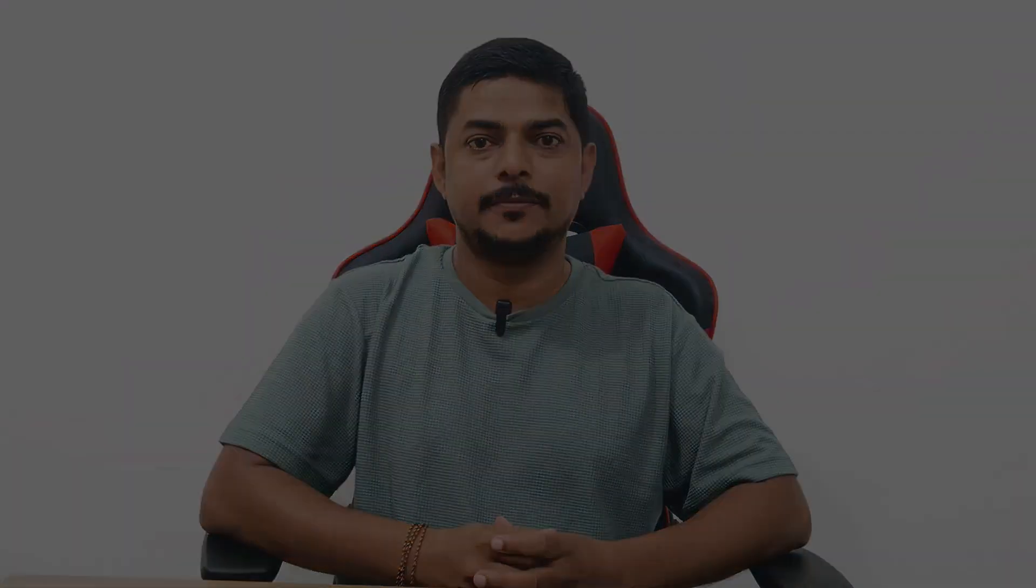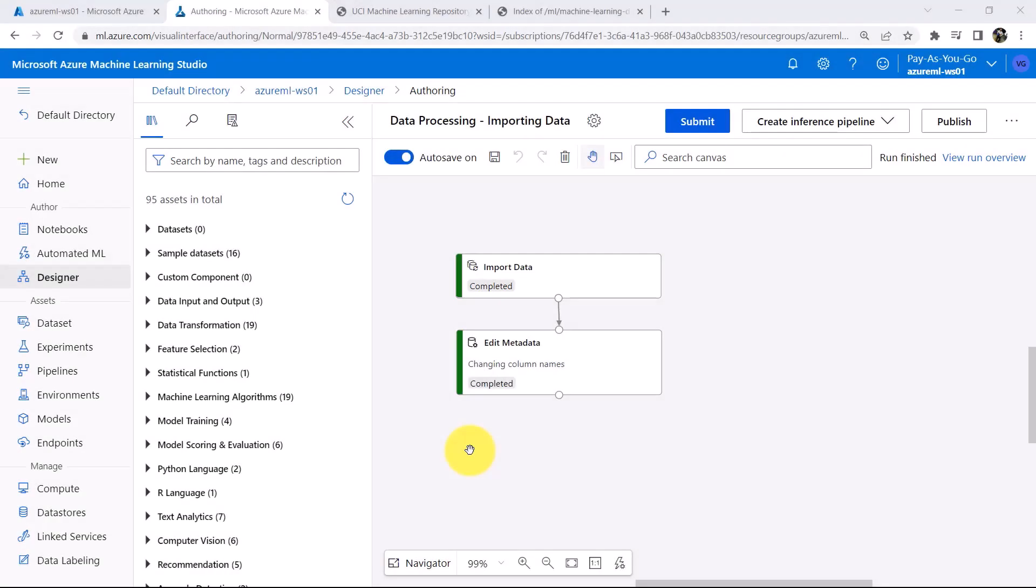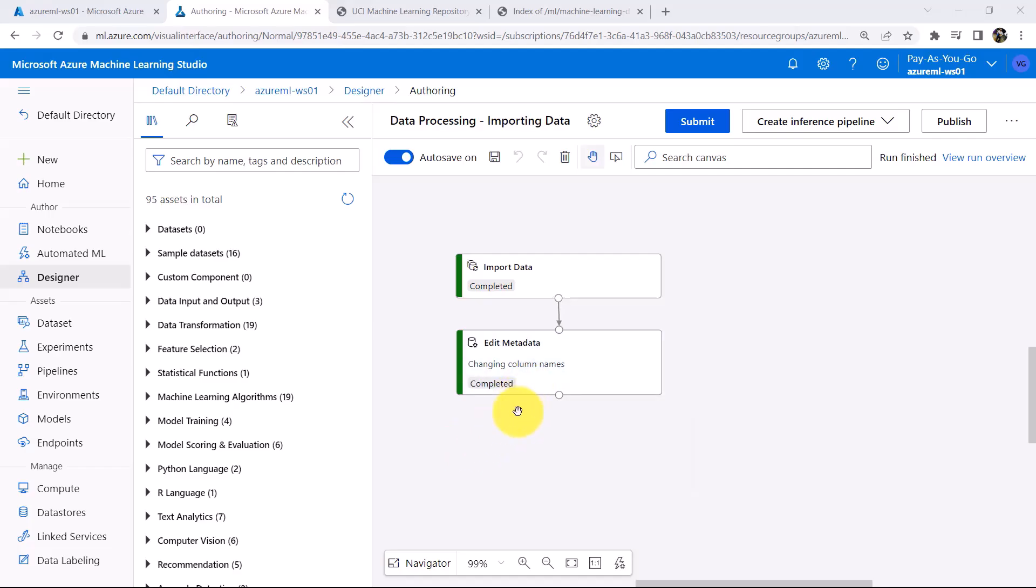So let us go to the Azure Machine Learning Studio and do the same. In previous tutorial we changed the column names. Now in this tutorial we will understand how to change the data type of a column and the feature type of a column. Let us begin.